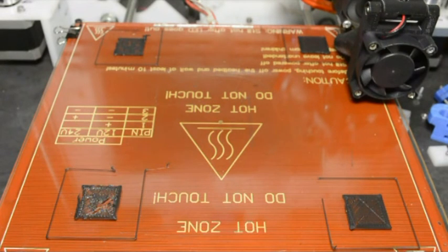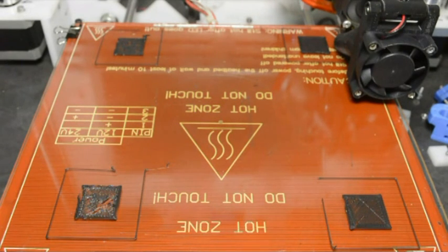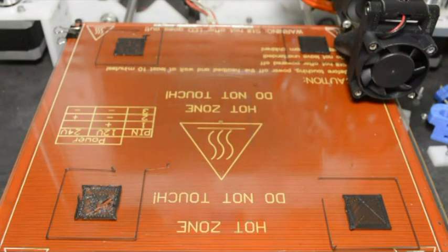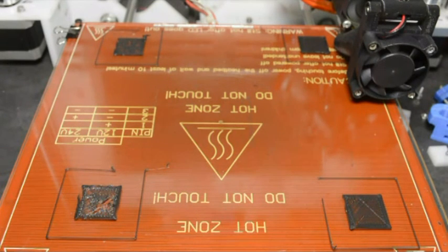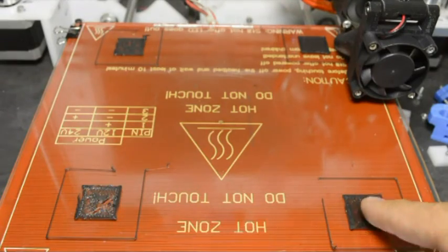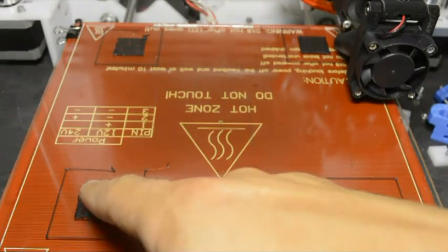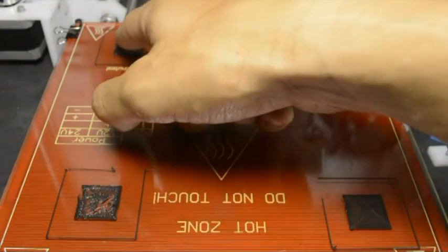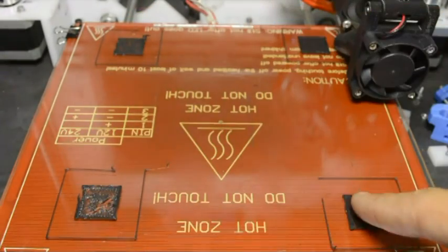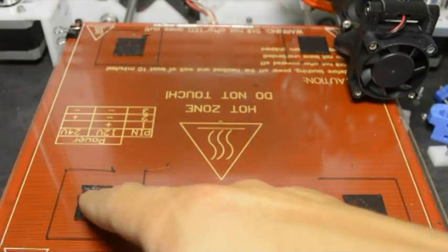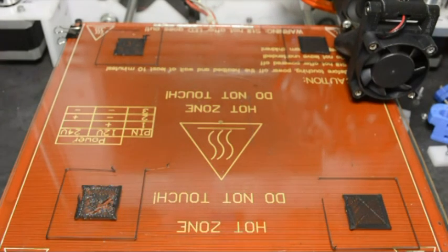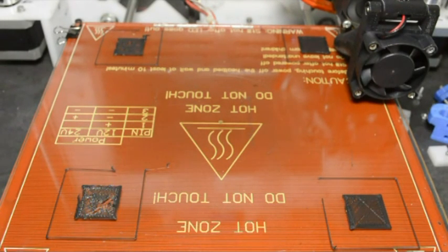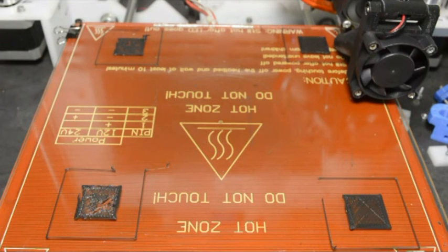For this print I have changed the value from minus 6.2 to minus 6.3, so the nozzle was a little bit closer to the bed. You can see the prints look a little bit better, but there's still areas that don't fall. It's still a bit high from the bed.